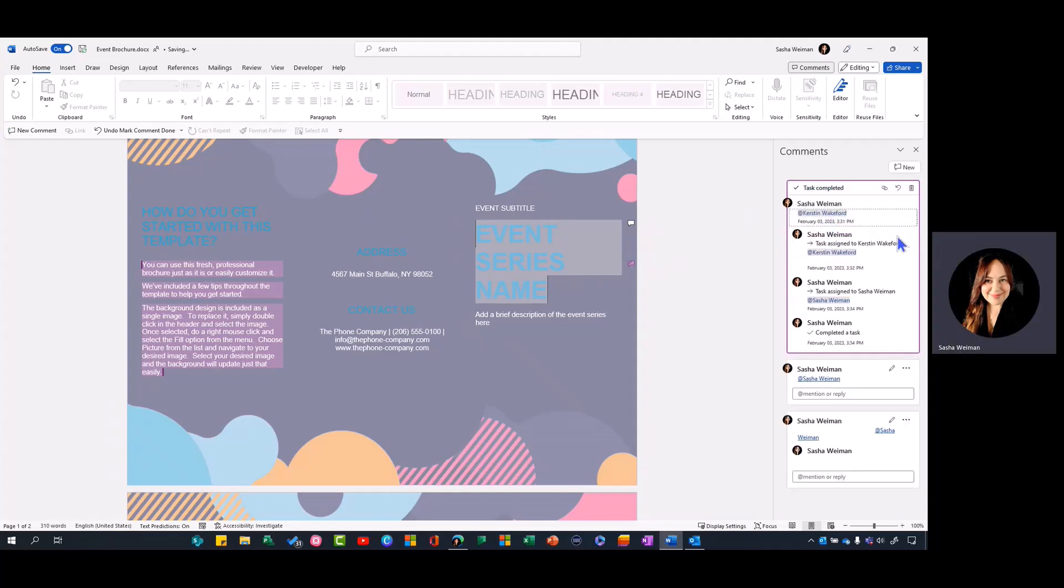If you expand this card, it'll show you who completed the task and when. This feature is currently available in Word and Excel for desktop and for the web.